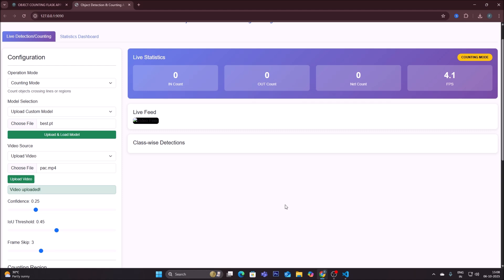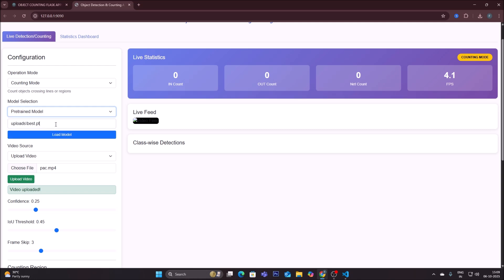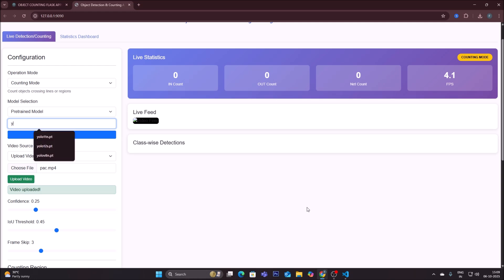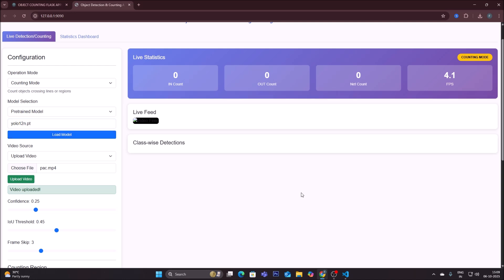Now we will use a pre-trained model for object counting. Select 'counting mode' and choose 'pre-trained model.' Enter the model name — for example, yolo11n.pt or yolo12n.pt — then click 'load model' and wait for it to download and load.